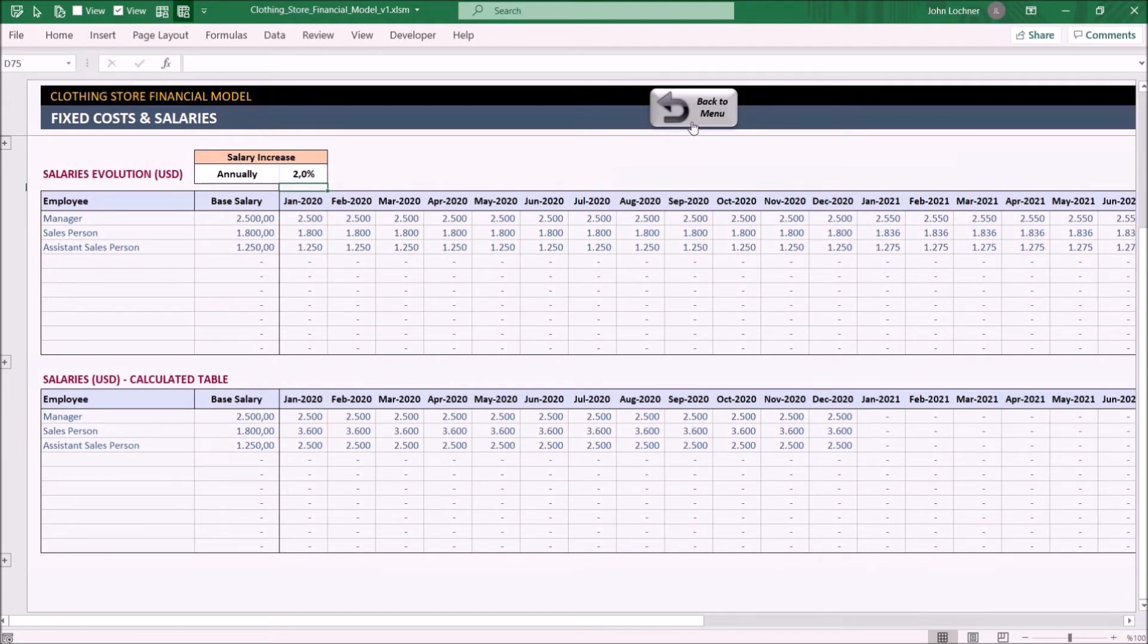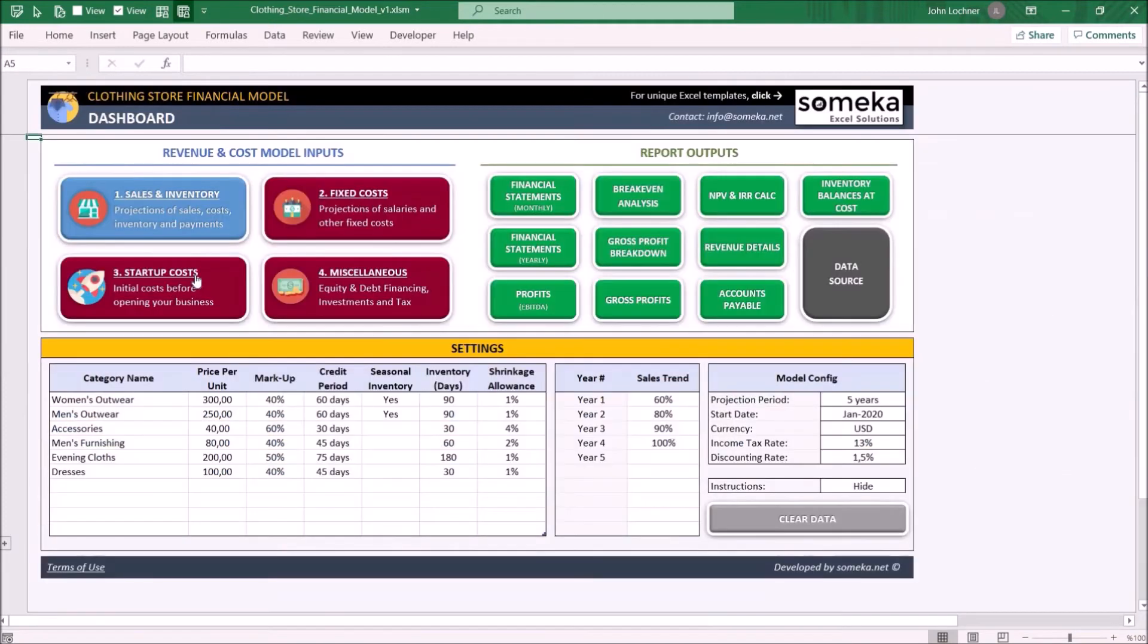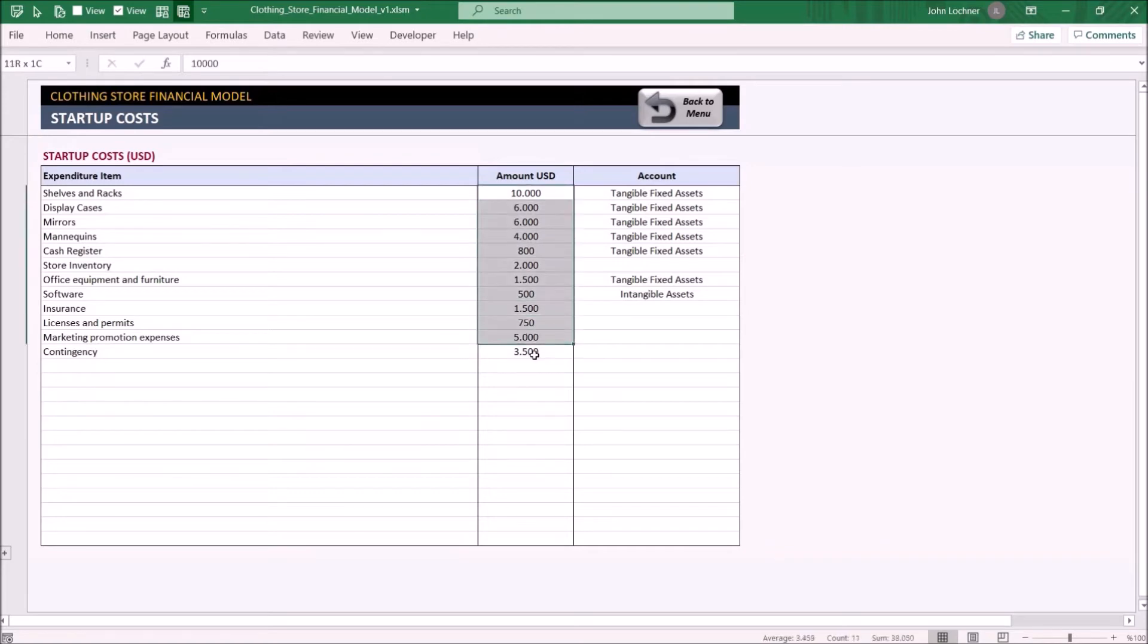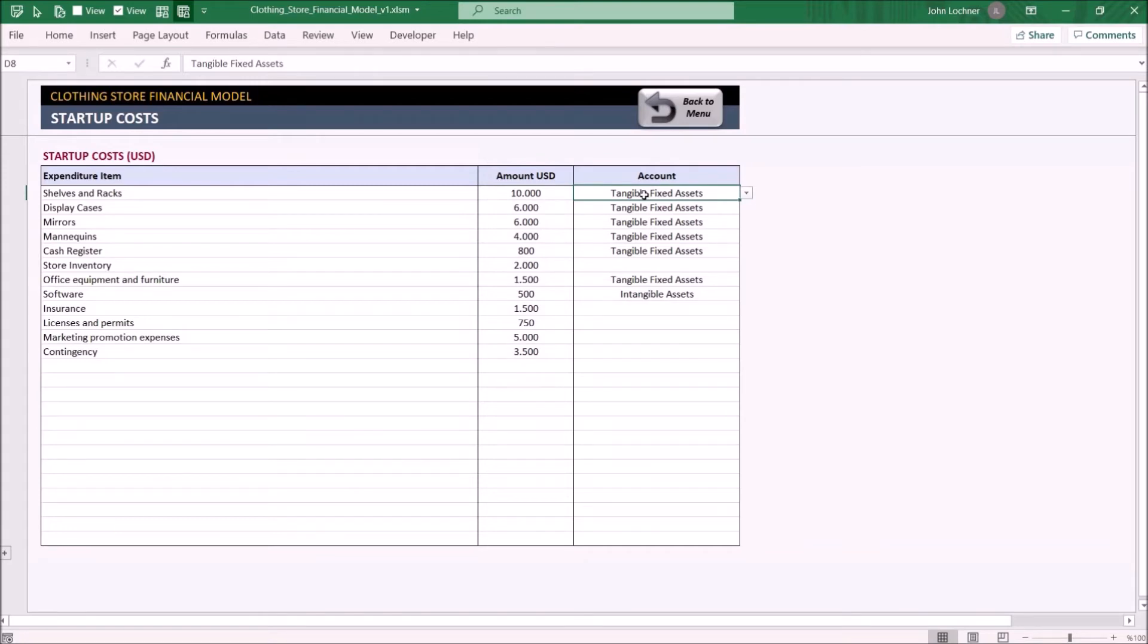On the startup costs, list down the expenditures which are made before opening your clothing store and input their equivalent cost. The account section is optional to edit and to analyze the costs for each group in the outputs.